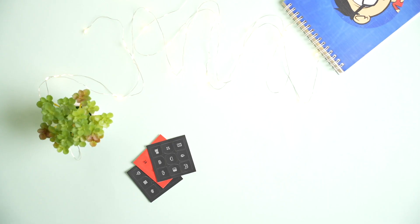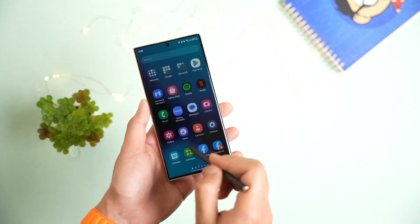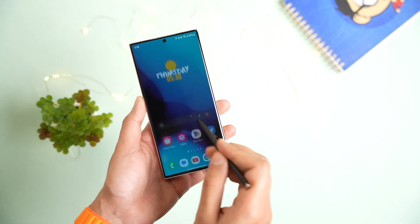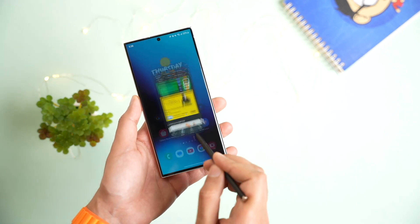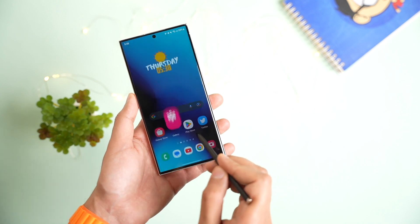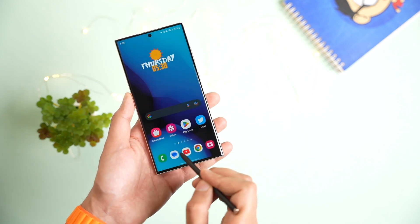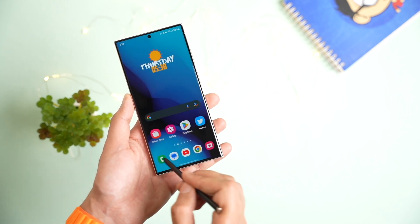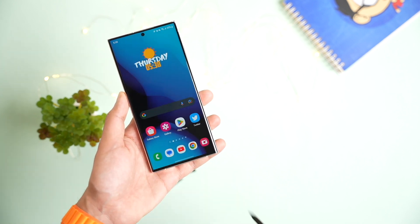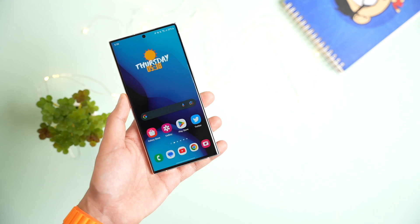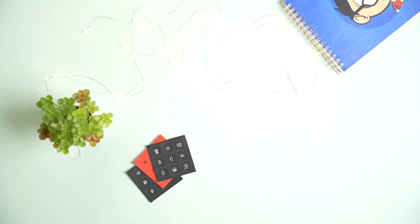So these were some tips and tricks that you can try out to make your Galaxy phone a bit faster. That was all for today's episode — I'll catch you guys in the next one. Until then, bye bye.